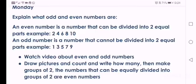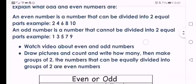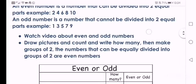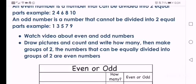An odd number is a number that cannot be divided into two equal parts. Example: 1, 3, 5, 7 and 9. So I want you to watch a video that teacher sent to mommy about even and odd numbers.